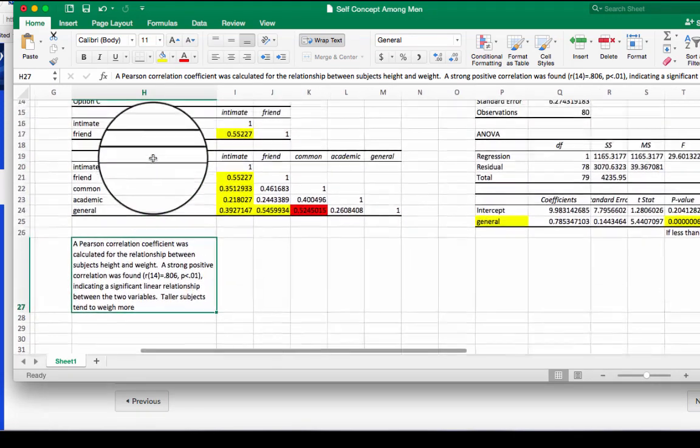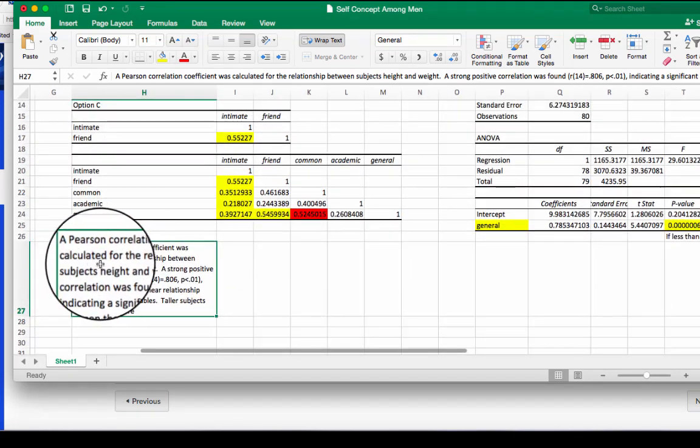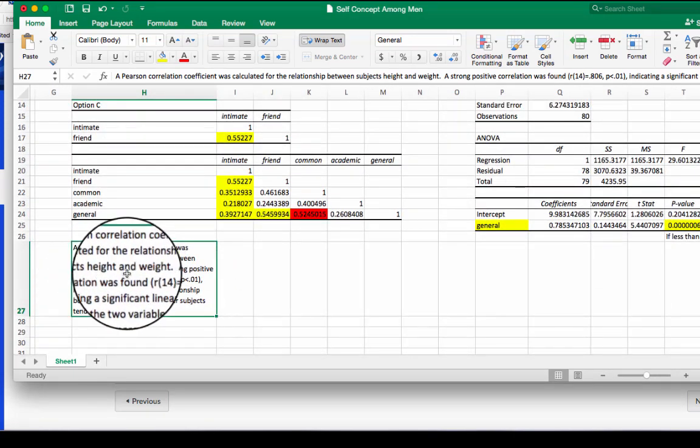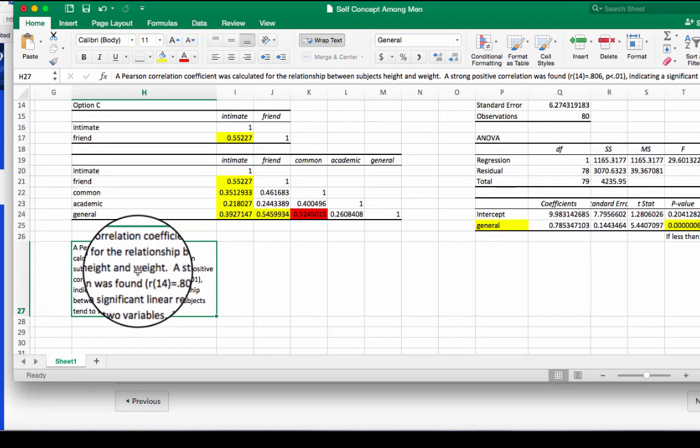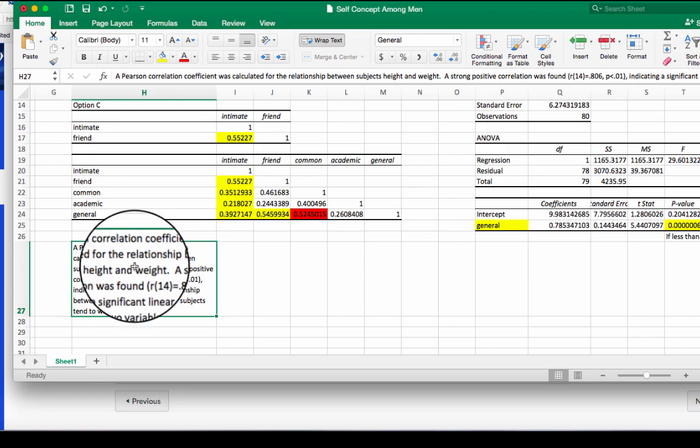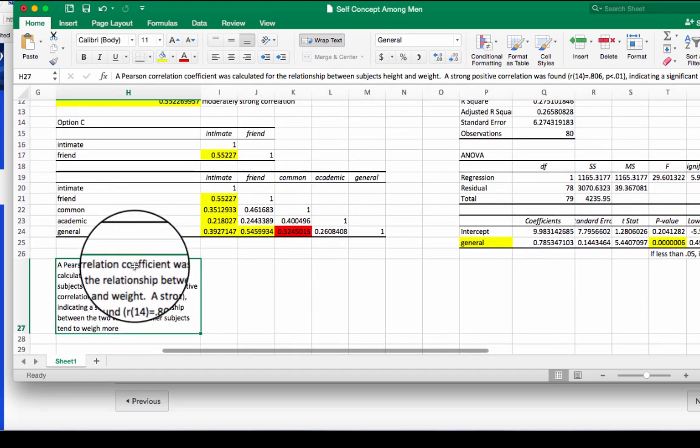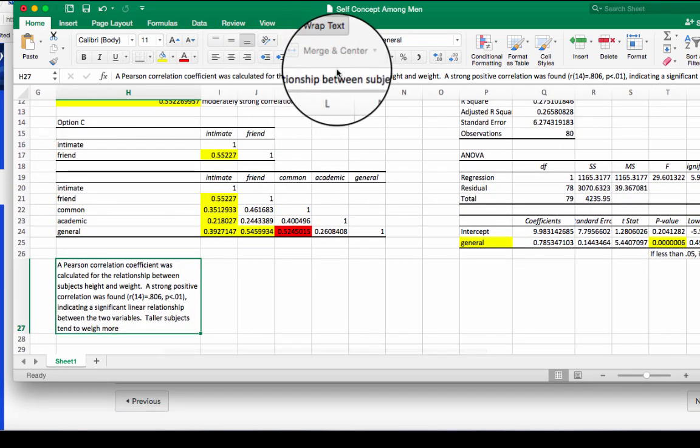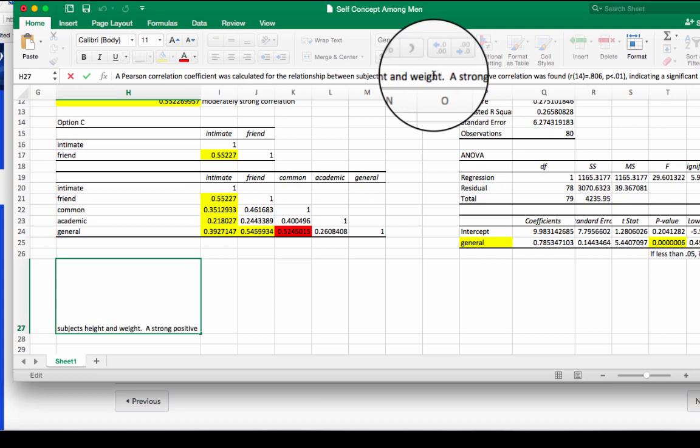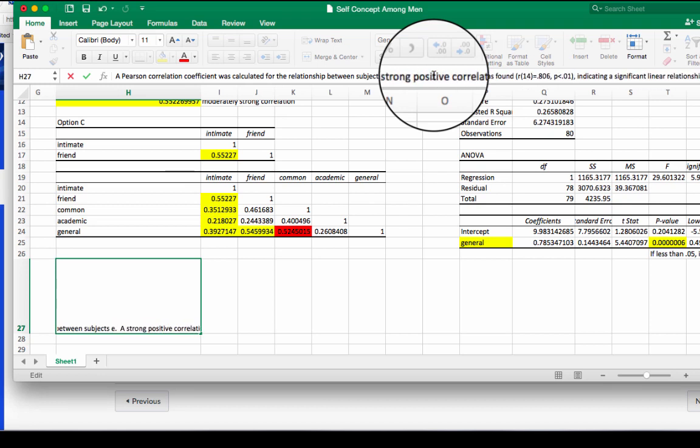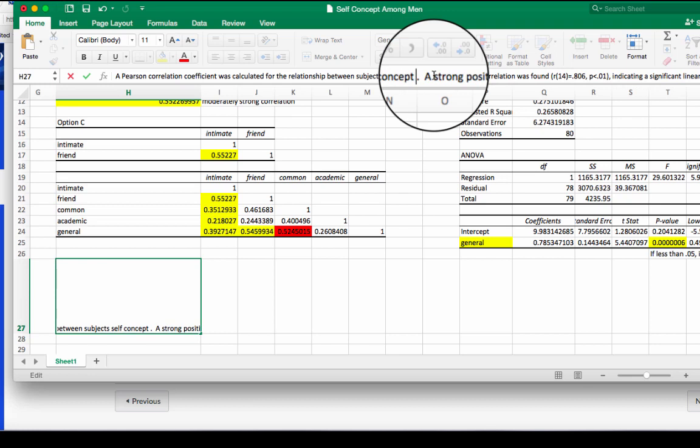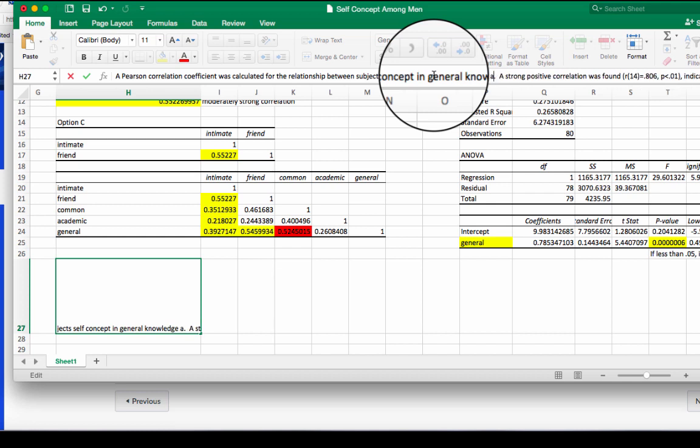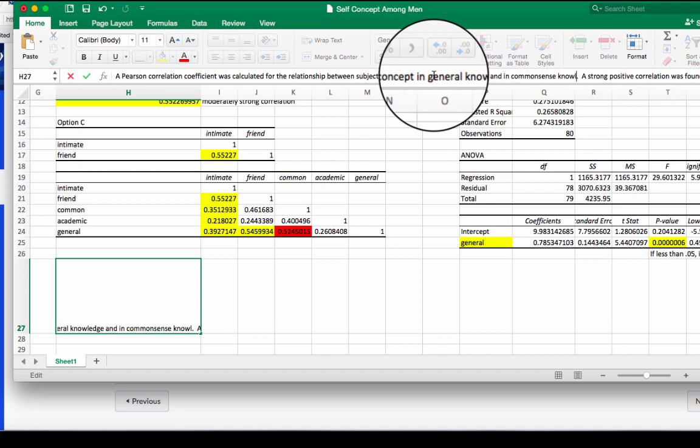So a Pearson correlation coefficient was calculated for the relationship between subjects height and weight. So the first sentence contains our variables. So between subjects, we're looking at self-concept. So self-concept in general knowledge and in common sense knowledge. I got that information from my key up here.